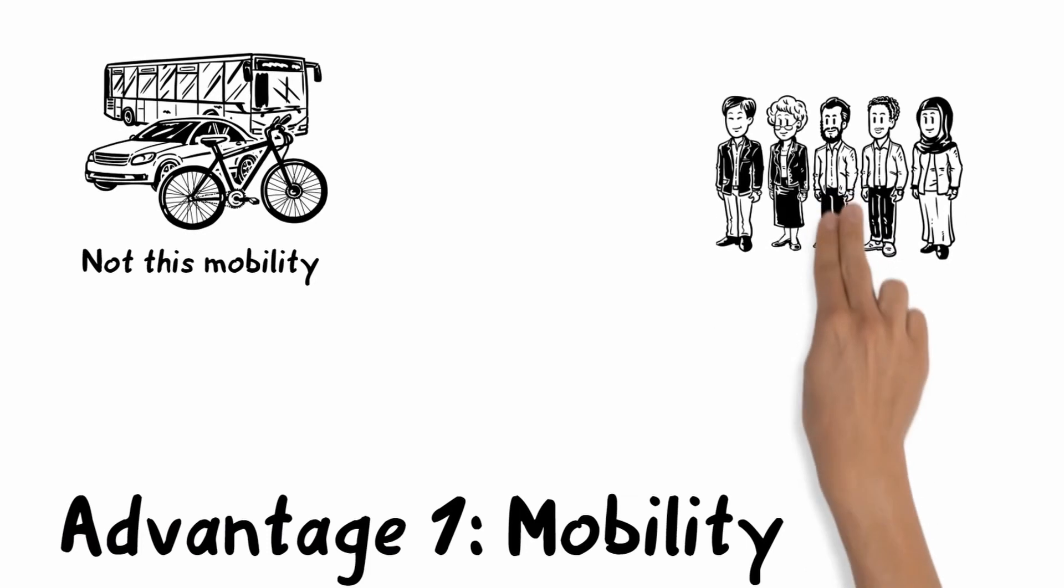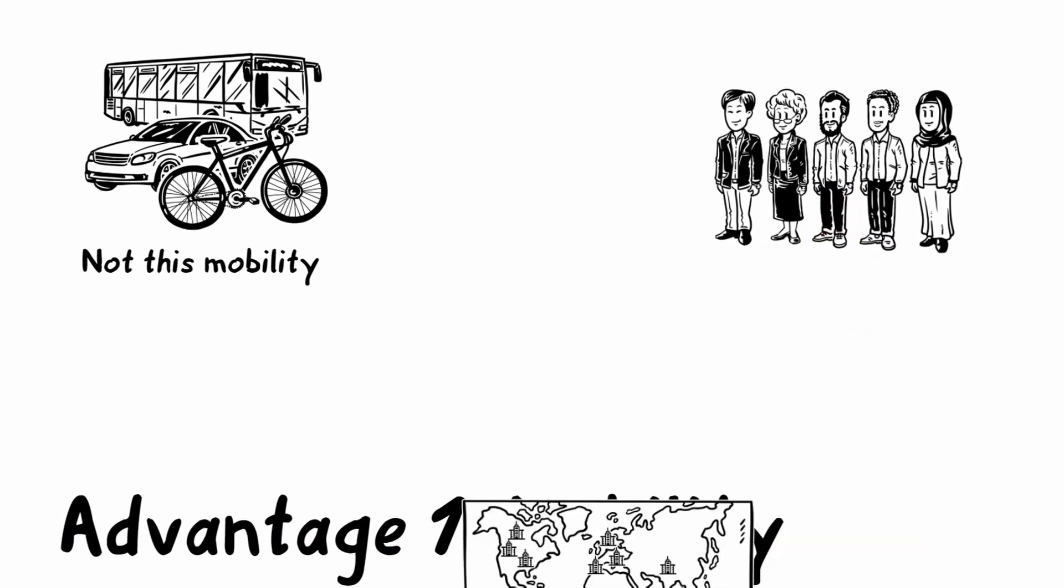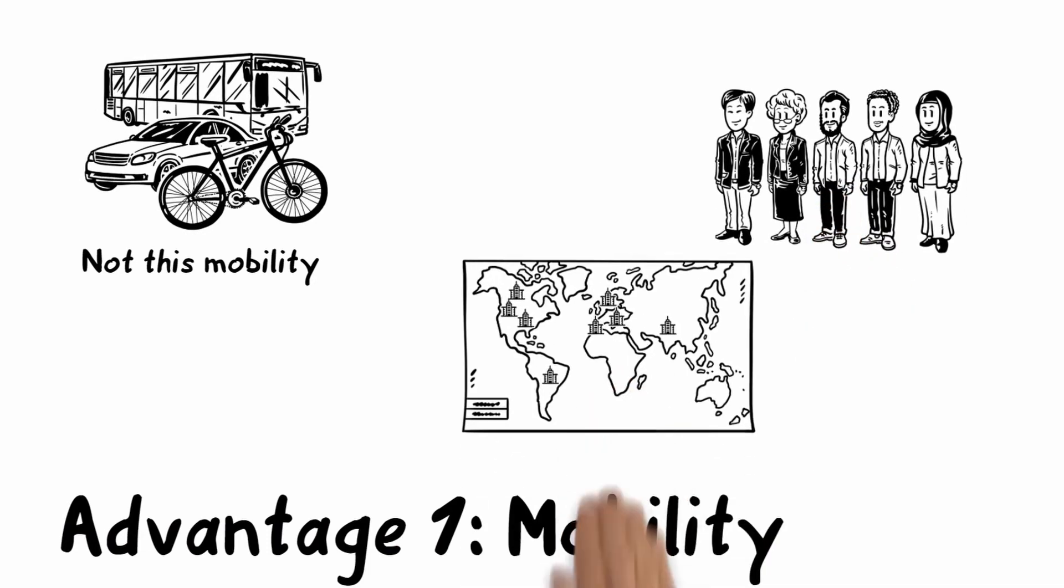Employees like Harry can work on their tasks from everywhere, from different locations, even from the other end of the world—not just from their workplace.